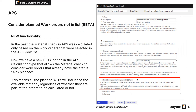In the past, material check in APS was calculated only based on the work orders that were selected in the APS view list. Now we have a new beta option in the APS calculation type that allows the material check to consider work orders that already had the status APS planned. This means all the planned work orders will influence the available material, regardless of whether they are part of the orders to be calculated or not.